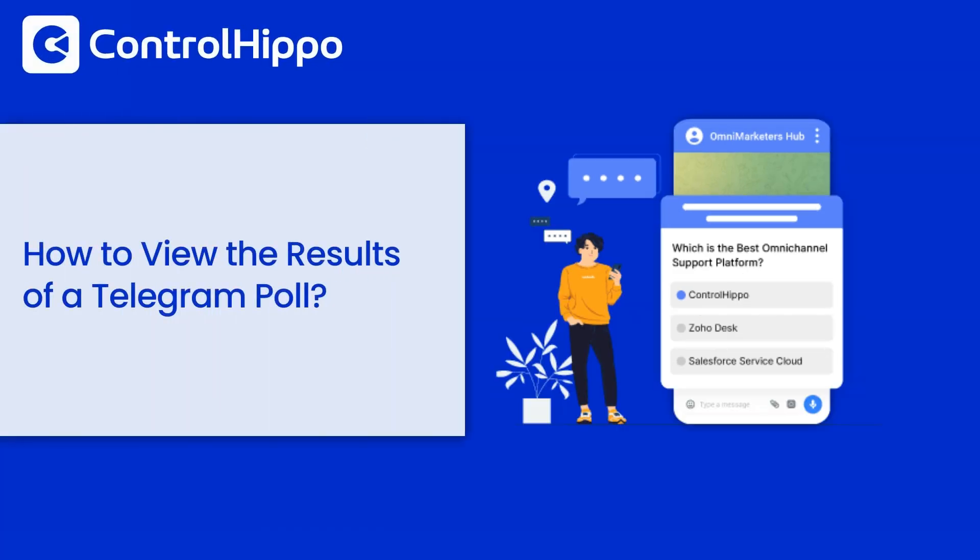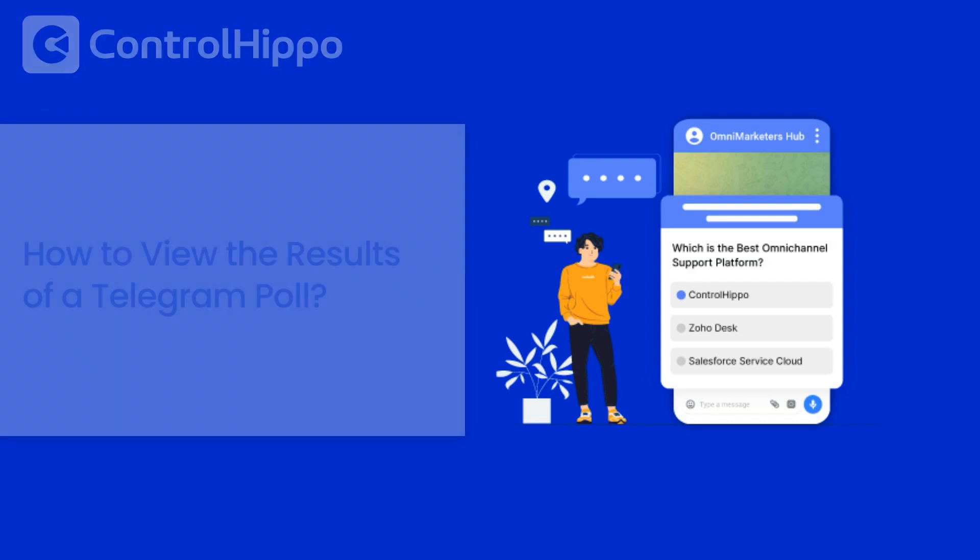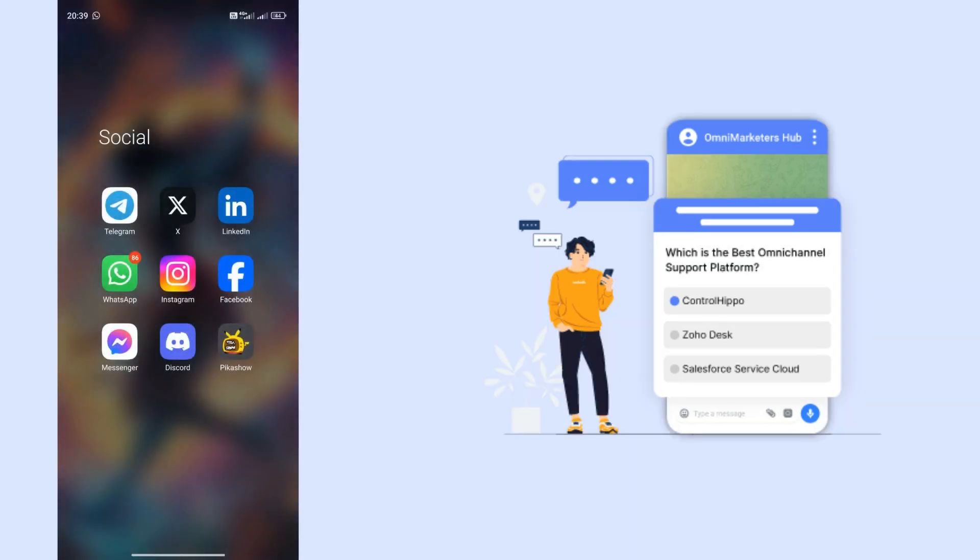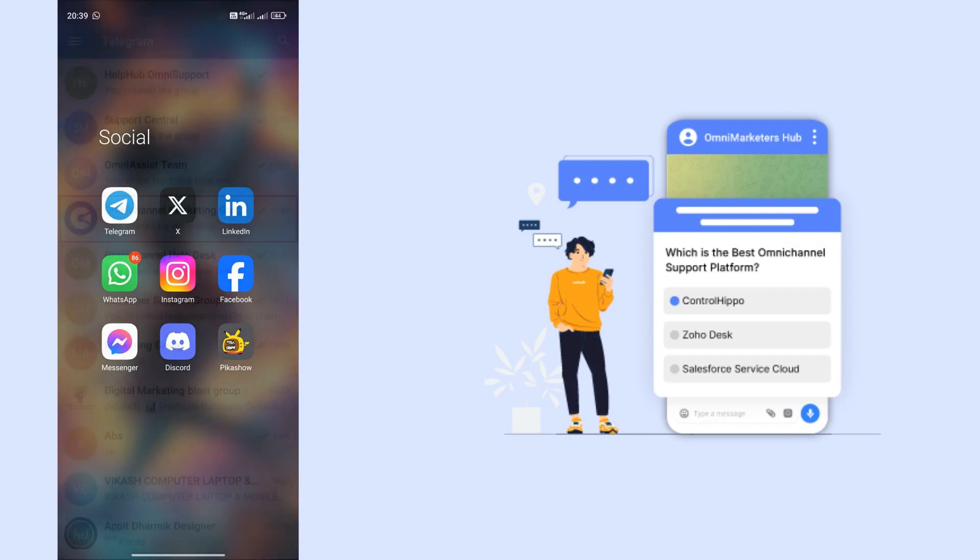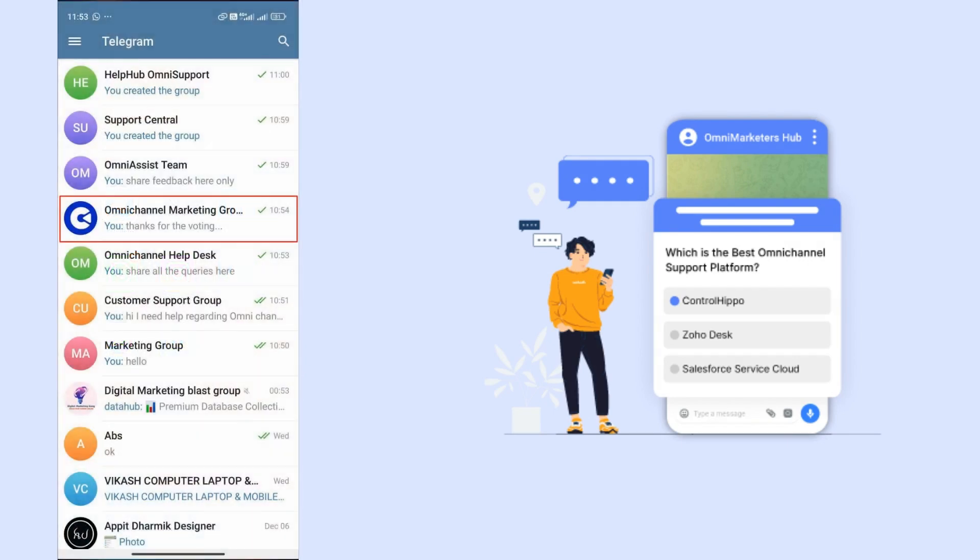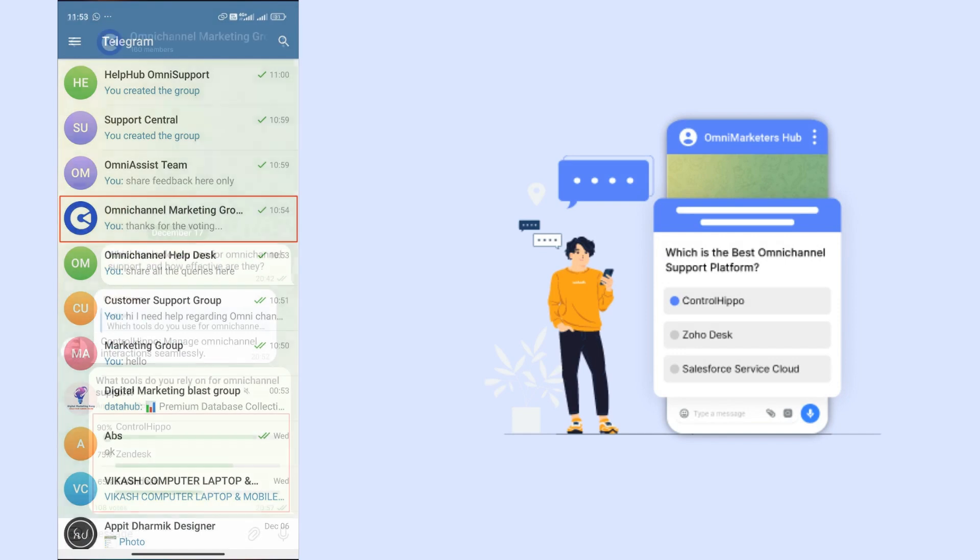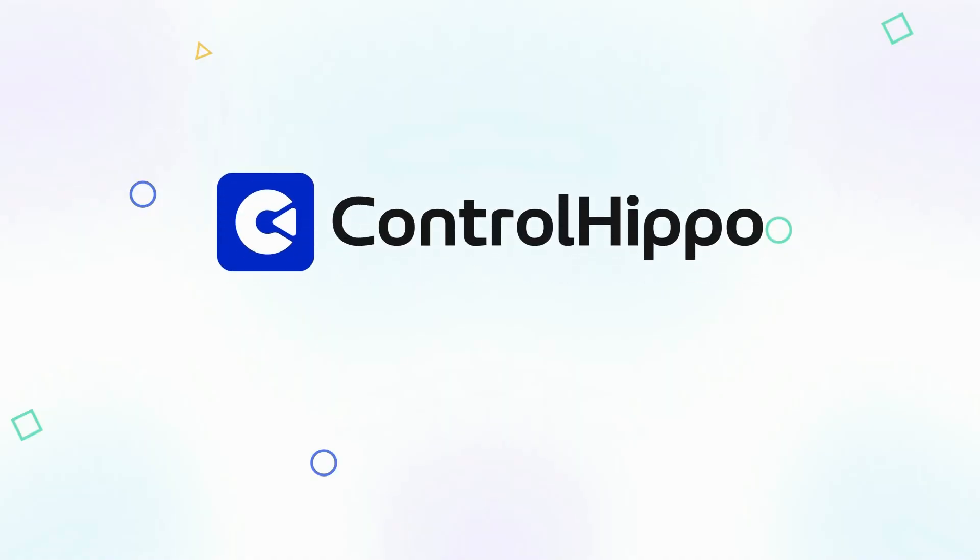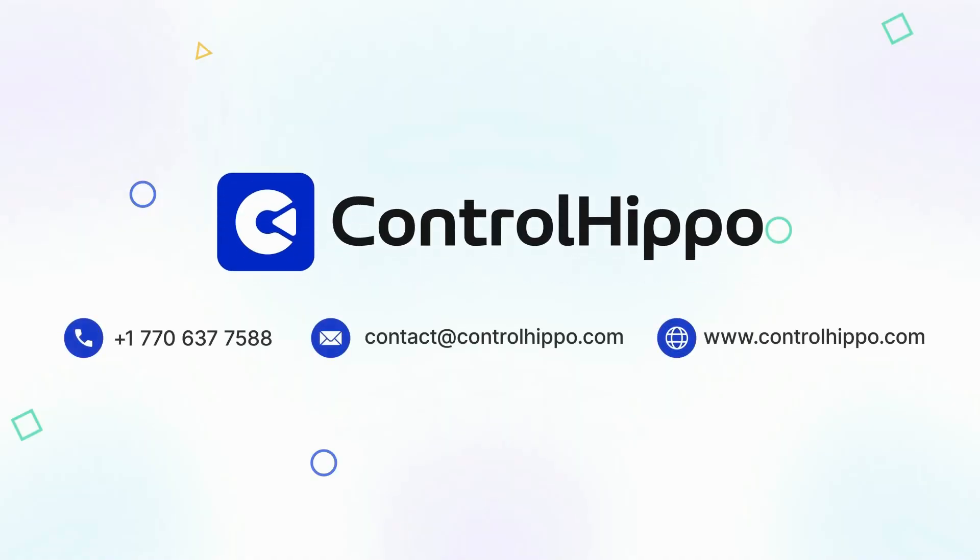How to view the results of a Telegram poll. Step 1: Open the Telegram app on your device. Step 2: Go to the poll and find the chat or group where the poll was created. Step 3: Tap the poll in Telegram to see votes and percentages below the options.